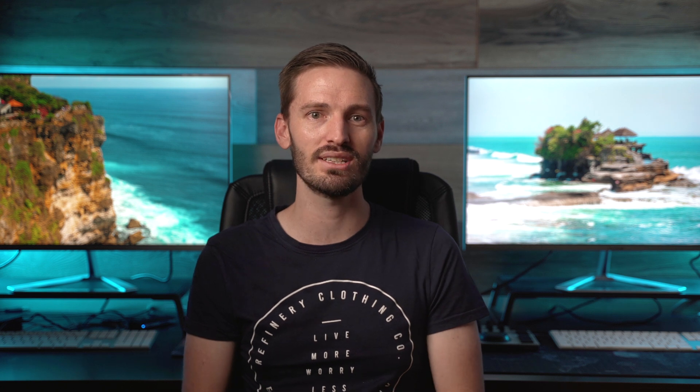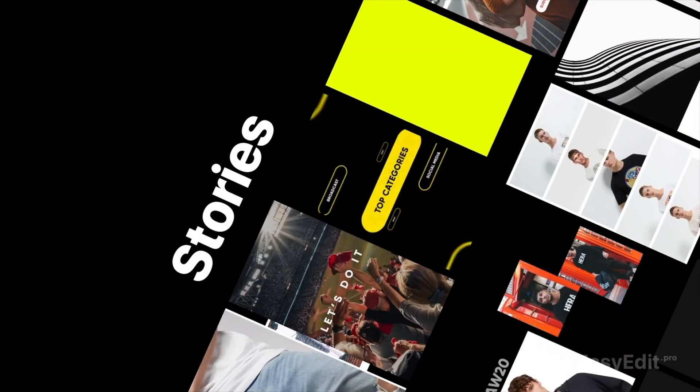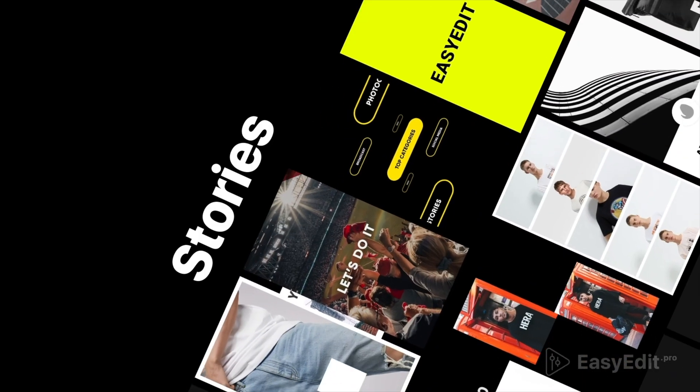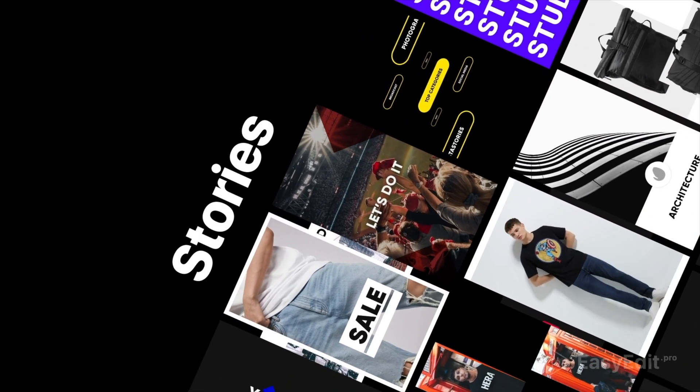Another thing you can do to make your vertical videos look even better, especially if it's for Instagram, is to use an Instagram story template. Something like these templates that you get in the Hyper Graphics Pack from EasyEdit.